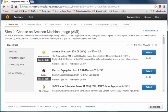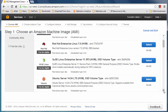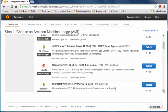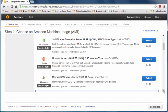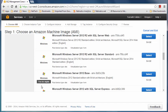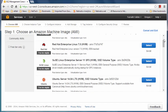So this is step one — we are going to select the OS. As you can see, there are lots of images and many of them are marked free tier eligible. I am interested in Ubuntu, so I'll just click Select.